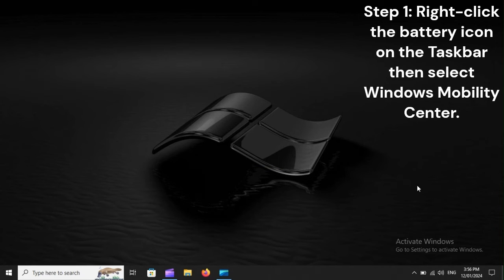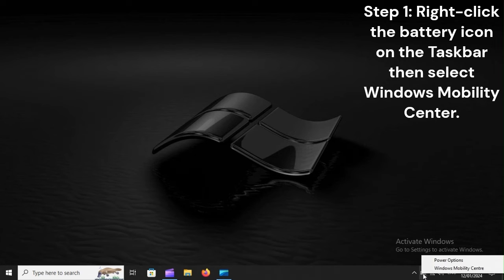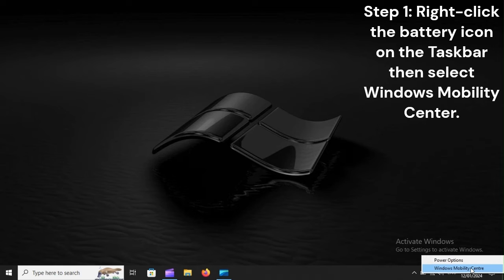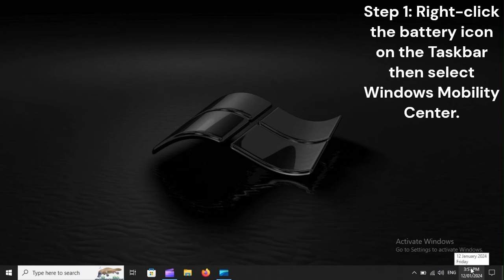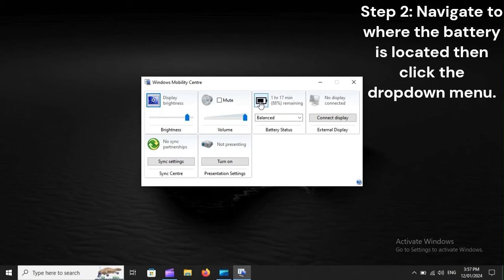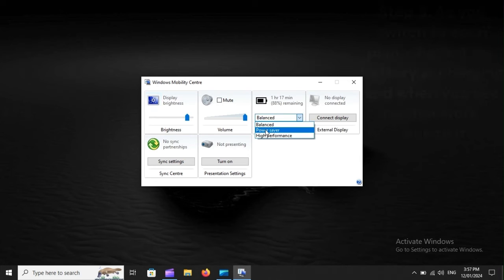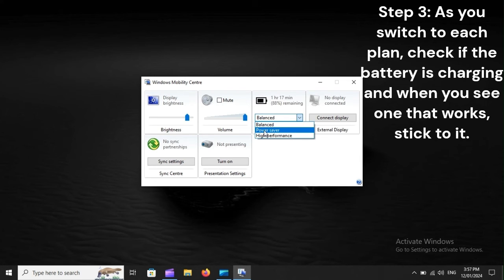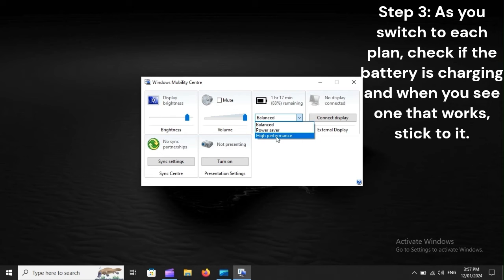Change Power Plan. Step 1: Right-click the battery icon on the taskbar then select Windows Mobility Center. Step 2: Navigate to where the battery is located then click the drop-down menu. Step 3: As you switch to each plan, check if the battery is charging. When you see one that works, stick to it.